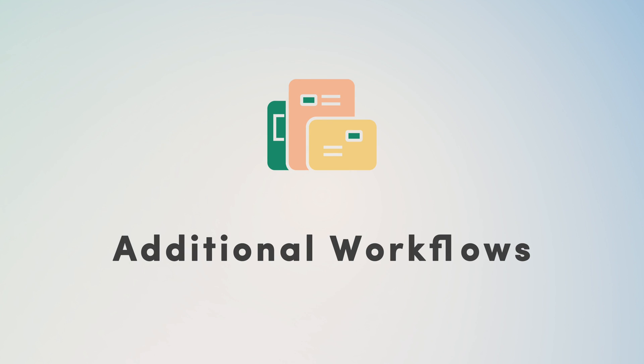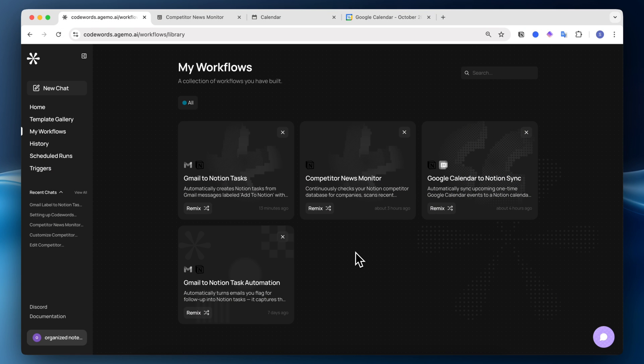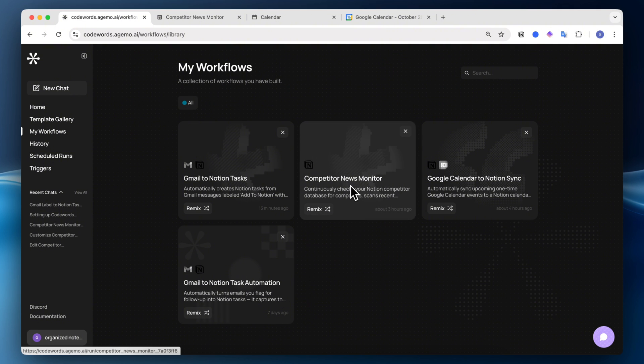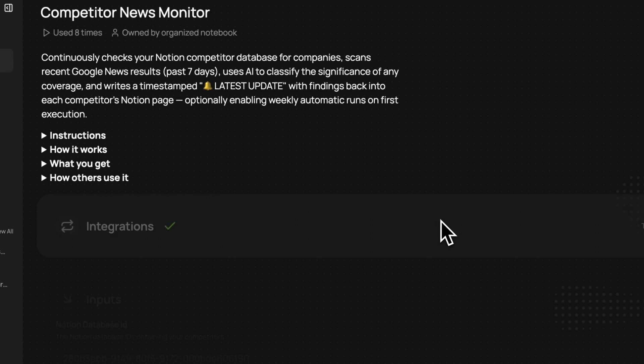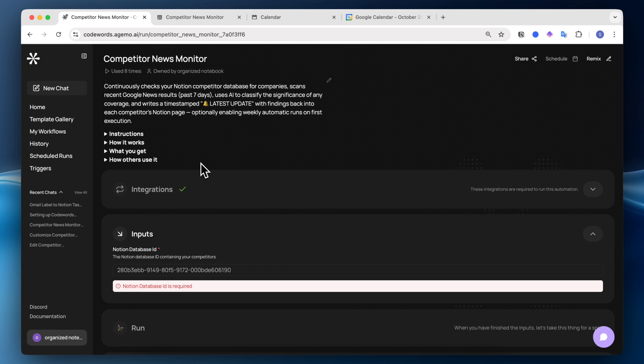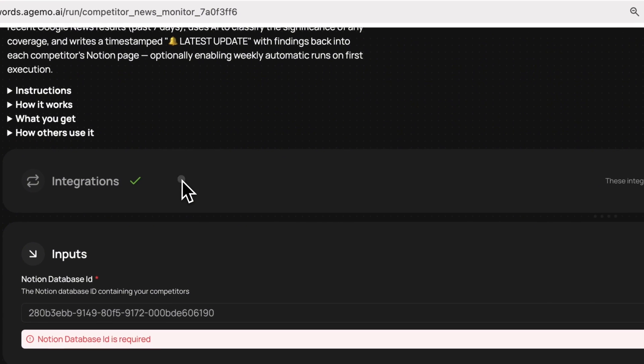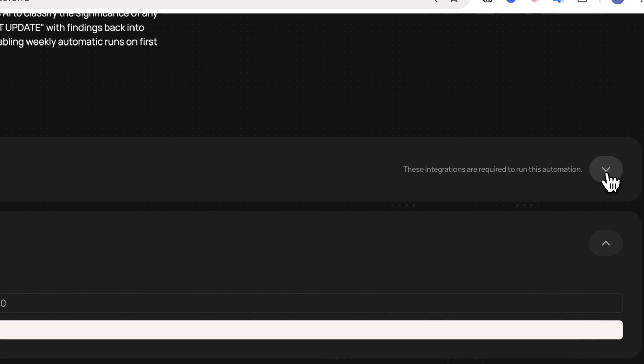Next, I wanted to showcase a few more workflows that you might want to try out with Codewords, and all of these templates I'll also leave in the description below. One of them is this competitor news monitor. I created this kind of workflow where every week you can see a list of news articles for each of your competitors in a competitor database in Notion. If I click here, you can see what this is like. I think that this is a really cool use case, and you can really take this a step further with different ways. So it could be a competitor, or it could just be something else like a topic as well.